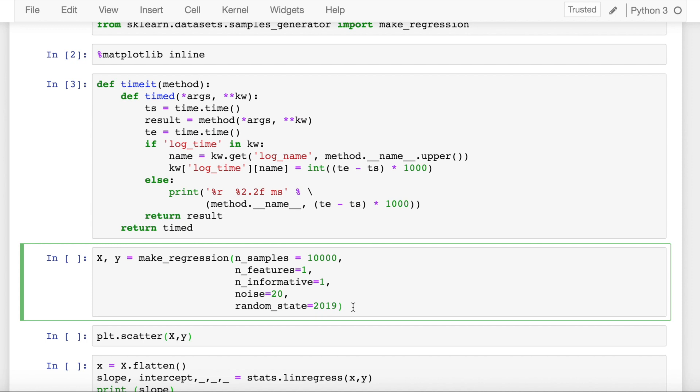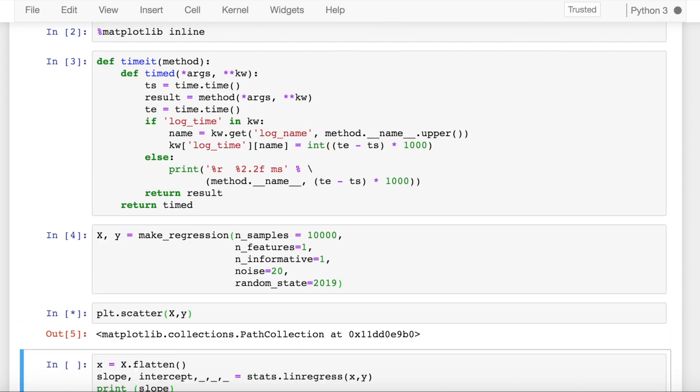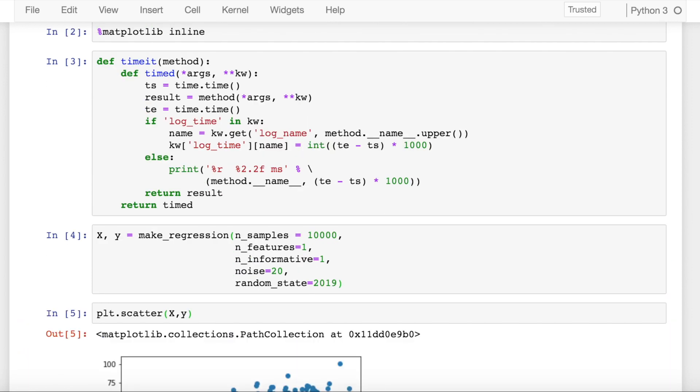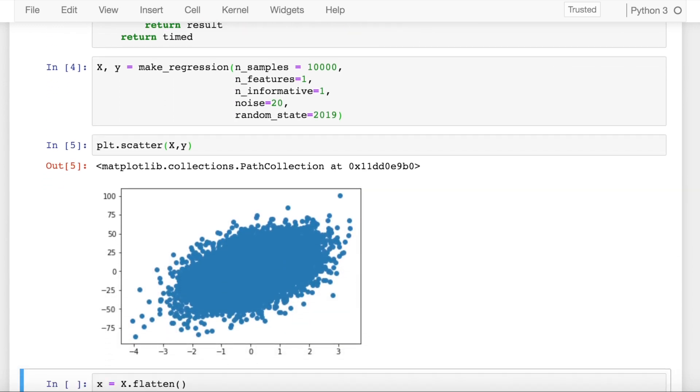I have chosen around 10,000 samples in my dataset and I've also included some amount of noise as well as a particular random state set to a value of 2019. So let's see the scatter plot of x and y. As you can clearly see, there is a clear linear relationship in the positive direction between x and y.